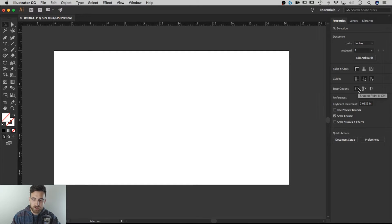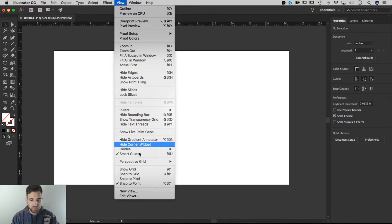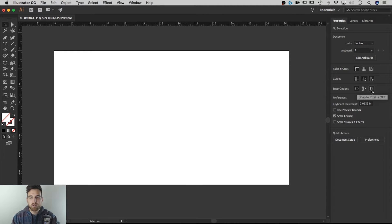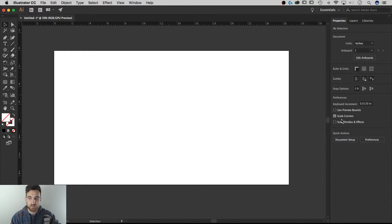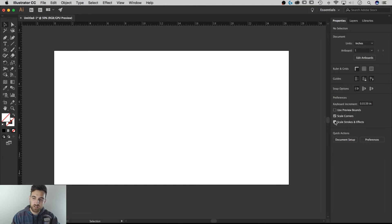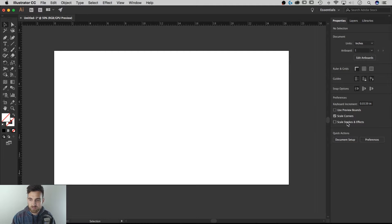For Snap options, you can snap to point, snap to grid, snap to pixel — all of those used to be available way down at the bottom of the View dropdown, but now they're readily available here. In Preferences, one cool thing is scale corners and scale strokes and effects — previously I had to go to the Transform panel, but now you can just check these boxes. Use Preview Bounds is also available here when you don't have anything selected.